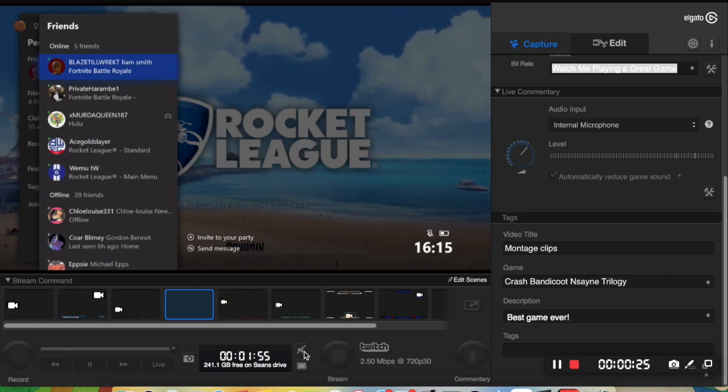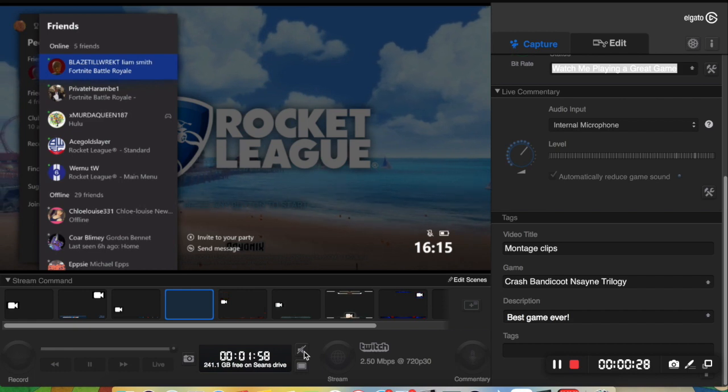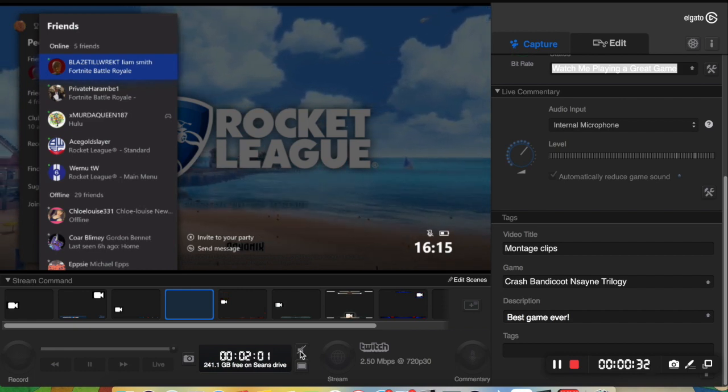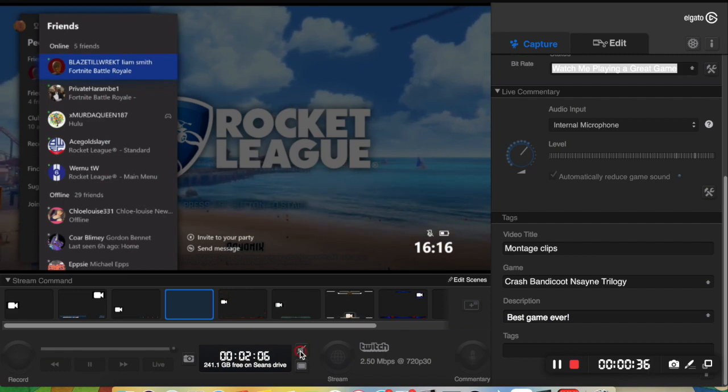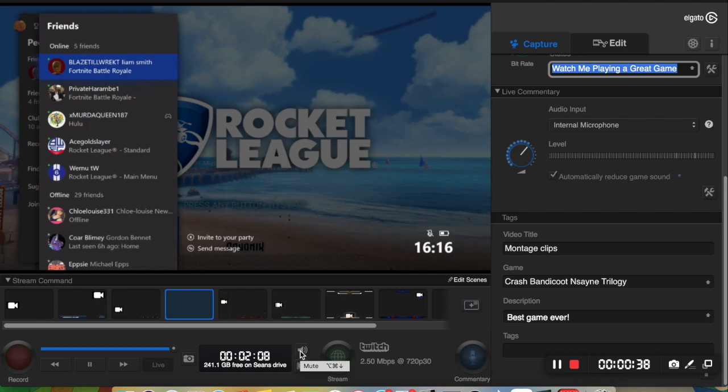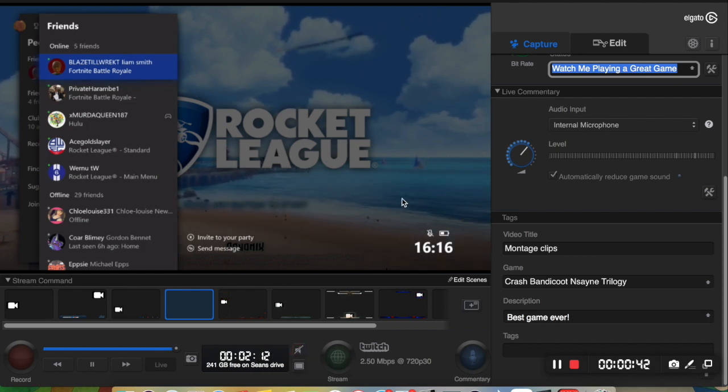Now I had an issue where I would record and there would be no game sound. And then I checked on here and I clicked this button and there was no game sound. So I'm just going to show you quickly now that there is game sound. Okay, so that's just what it should be like.